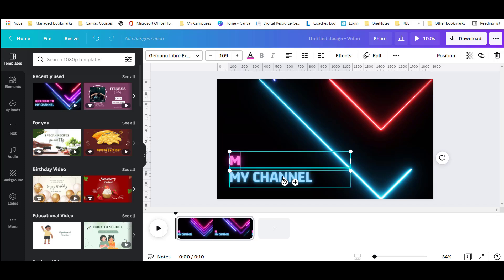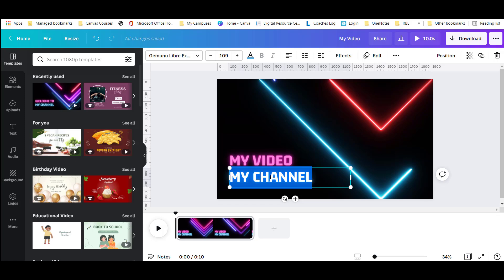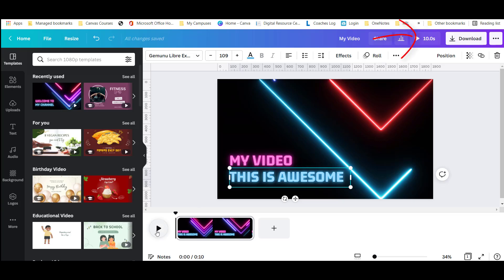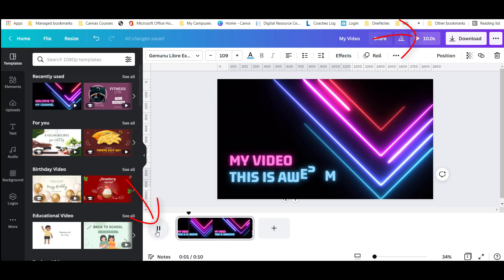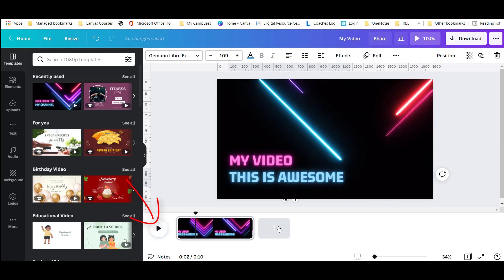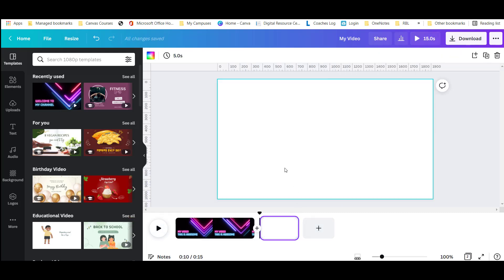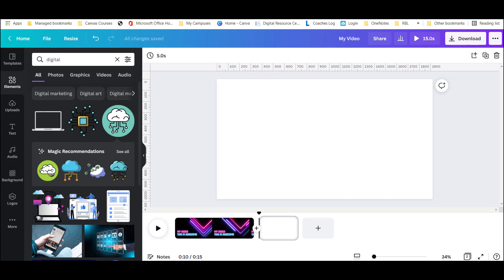I'm going to edit this text. I can choose play up here or play down here if I want to see what it looks like. From there I can just use this plus feature to add different slides. Here's where I can begin using the Canva editing tools on the left to create my video.